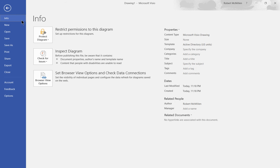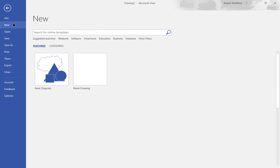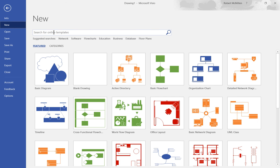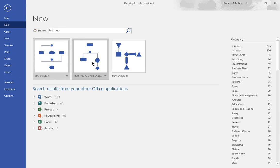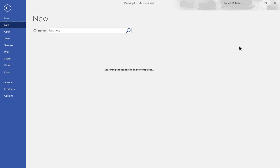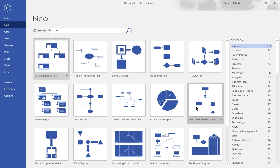Let's go back and choose New. We'll put business in once again and this time we'll click on the business category and we're back to where we were.